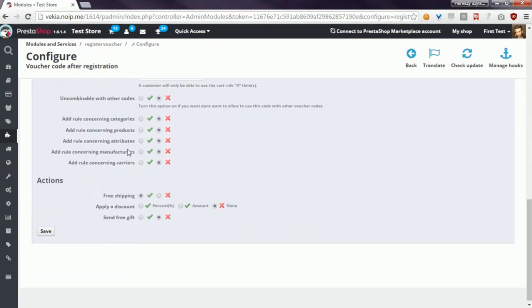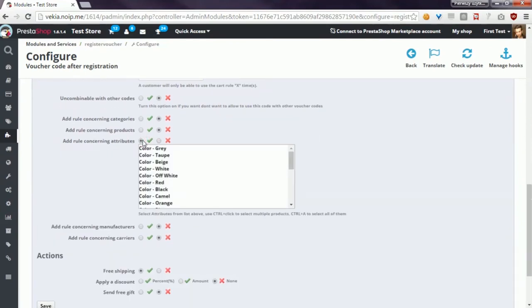Another option is add rule concerning attributes. You can define here a specific product combination, and only then the customer will be able to use this voucher code.